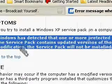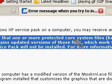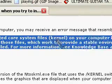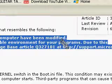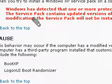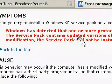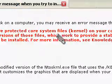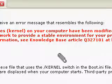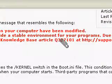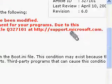Windows has detected that one or more protected core system files kernel on your computer has been modified. The service pack contains update versions of those files which work to provide a stable environment for your programs. Due to this modification, the service pack will not be installed. For more information, see knowledge base article at support.microsoft.com. That's what we're at now.